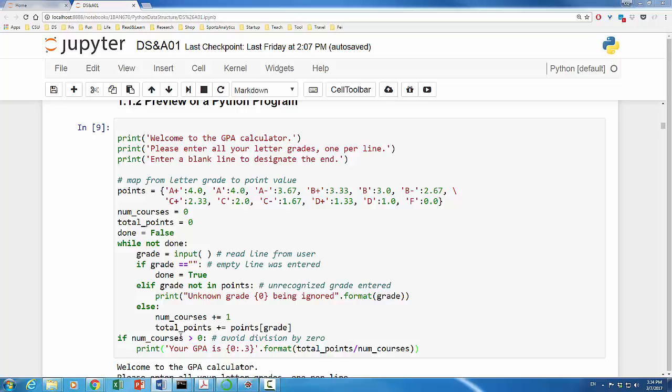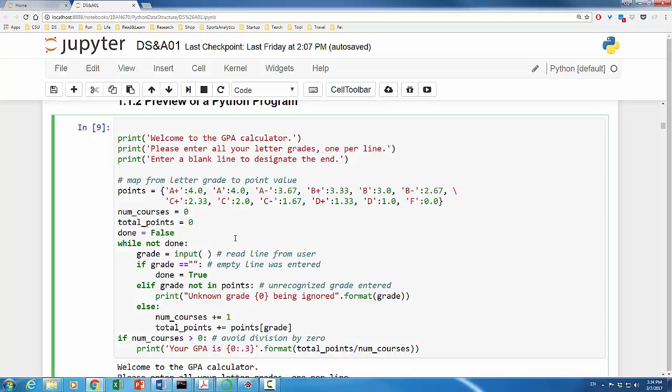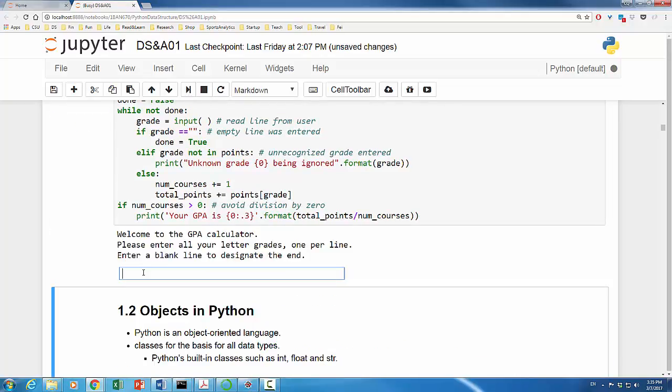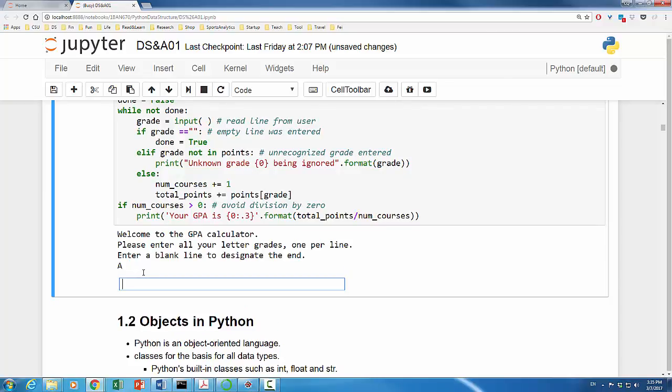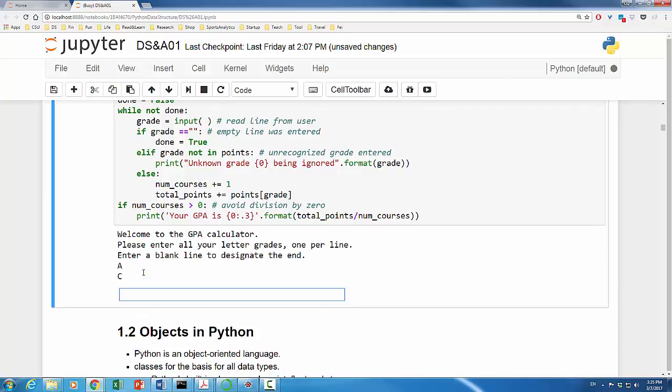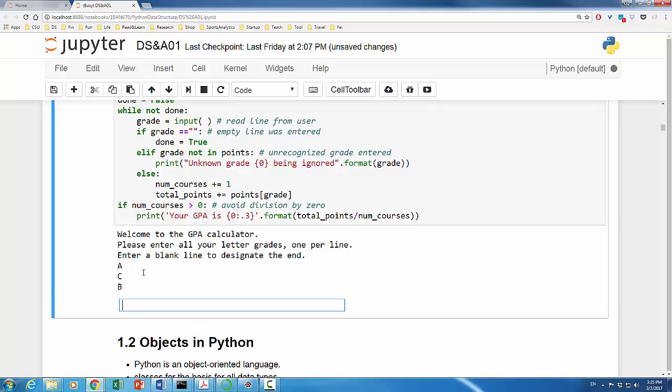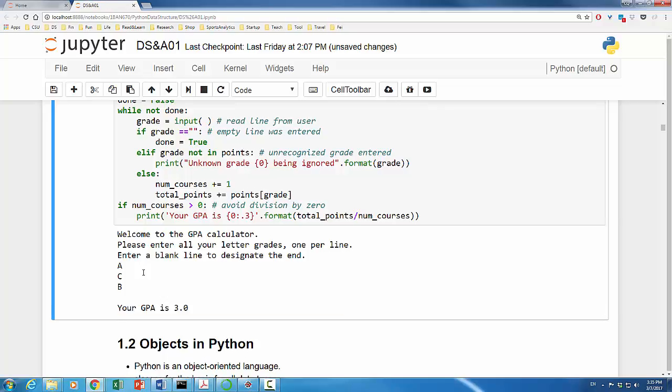Let's give it a run. Let's say the first grade is A, second grade is C, and the last grade is B. So, the GPA should be 3.0. Let's enter an empty line to end the grade entry. Here we go. Your GPA is 3.0.